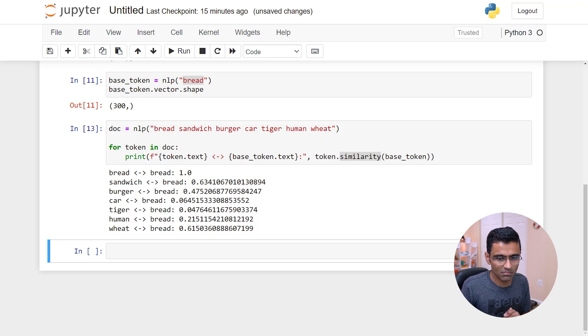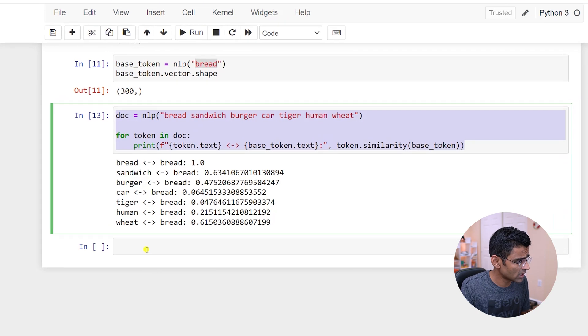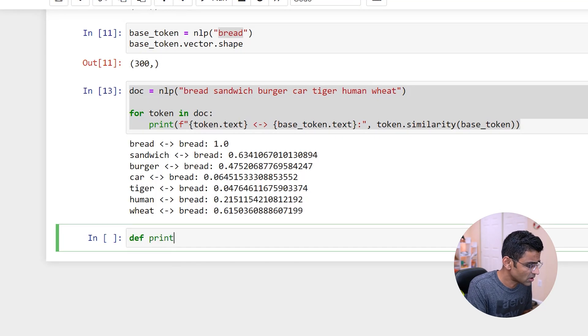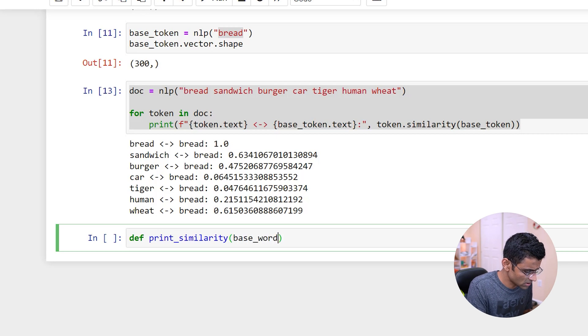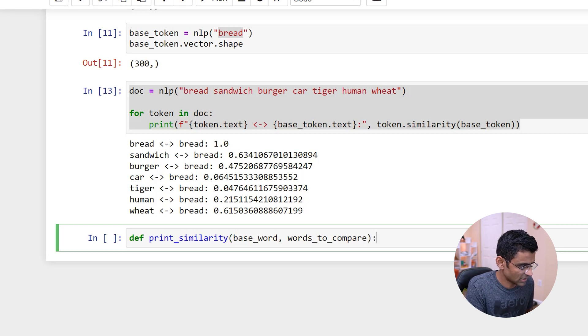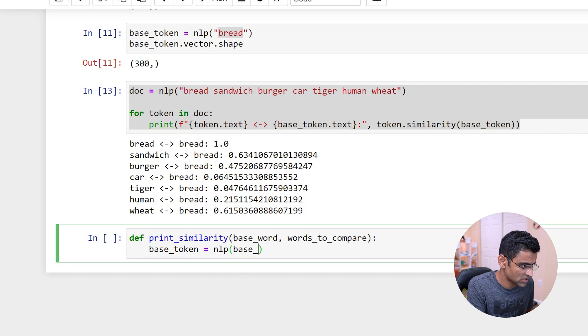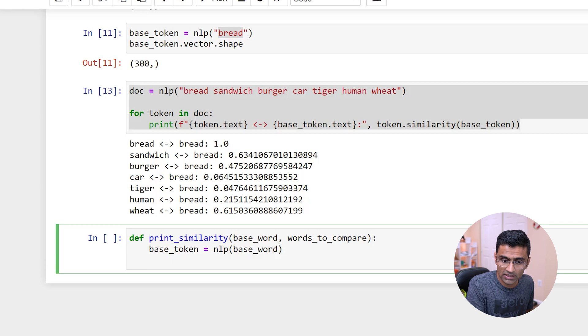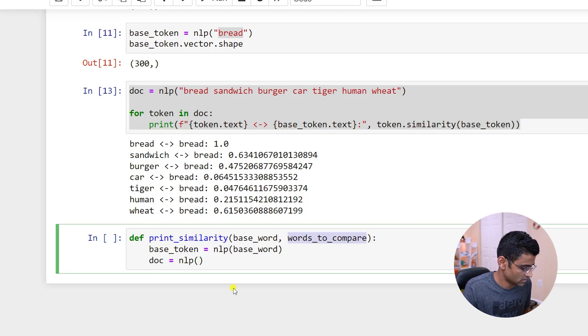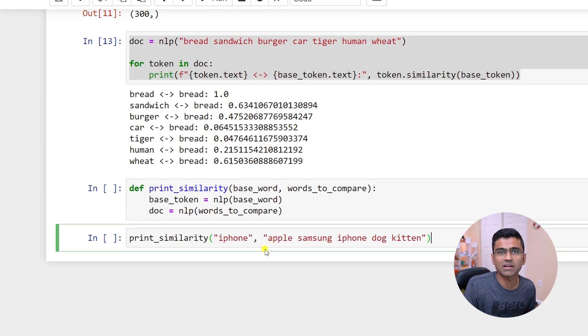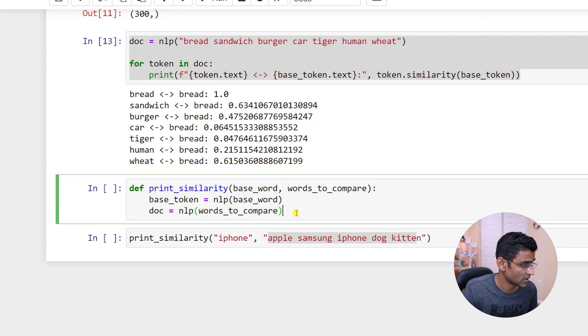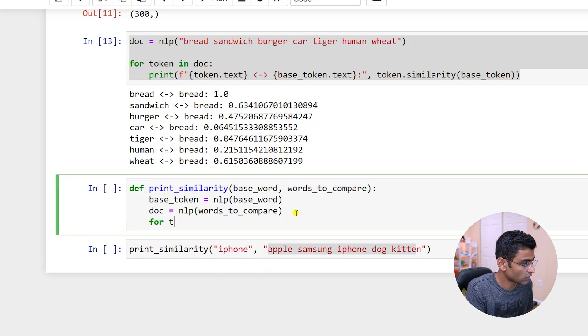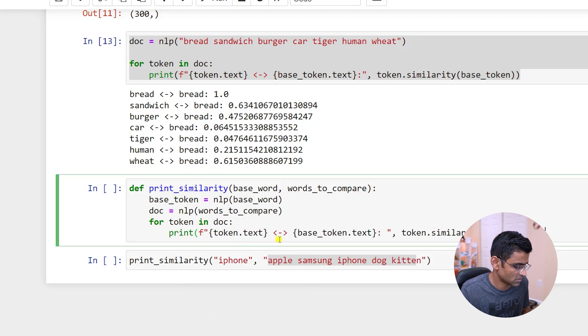So now I will create a function for printing similarity. I will use the similar code and create this function called print_similarity. I will say base_word and the words to compare this way I can give random words and get the similarity. So my base_token would be nlp(base_word), and then my document would be nlp(words_to_compare). The reason I'm creating this function is I want to give it this type of value - I want to compare iPhone with random words.